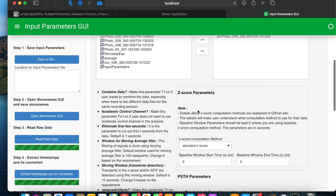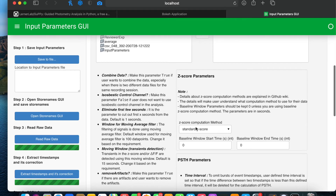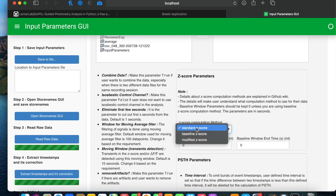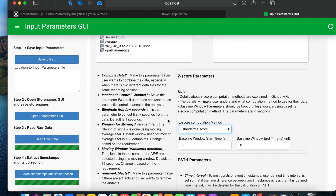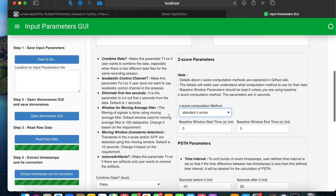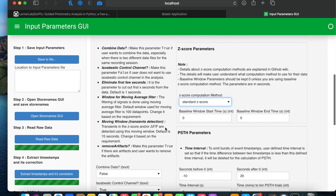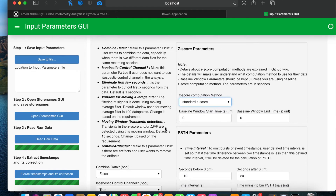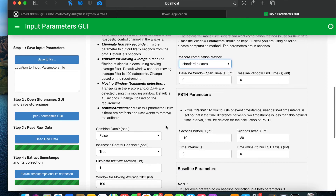There are Z-score parameters with three different computation methods to calculate Z-score: standard Z-score, baseline Z-score, and modified Z-score. For details on how these methods work, visit the GitHub wiki page.